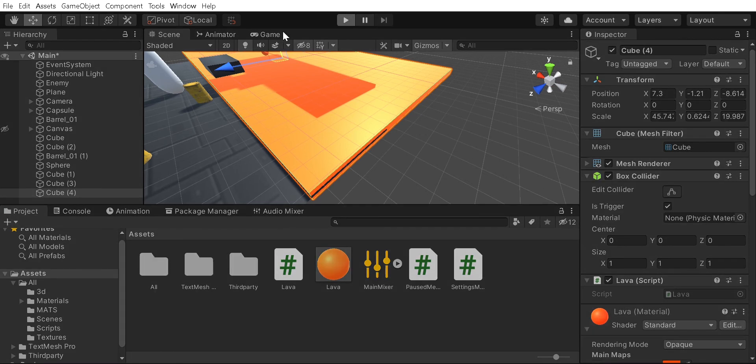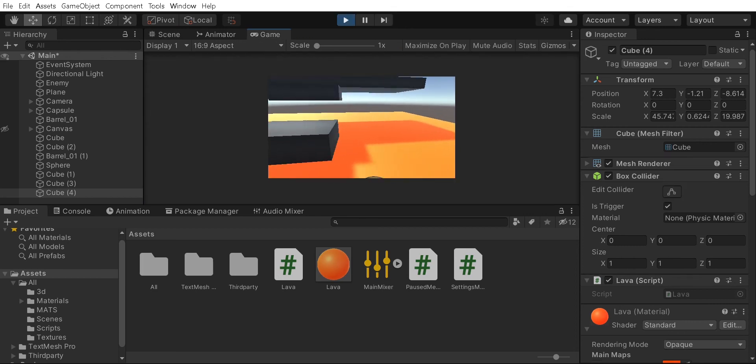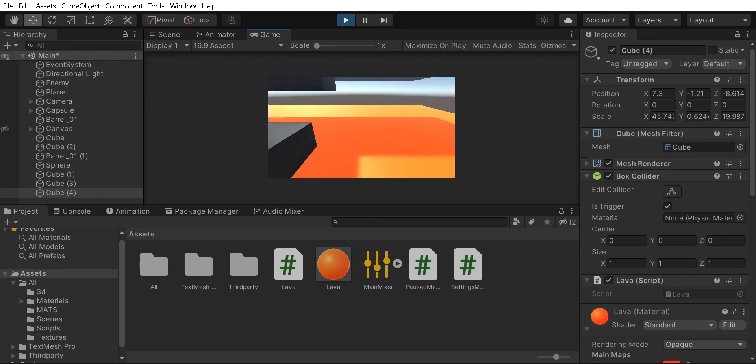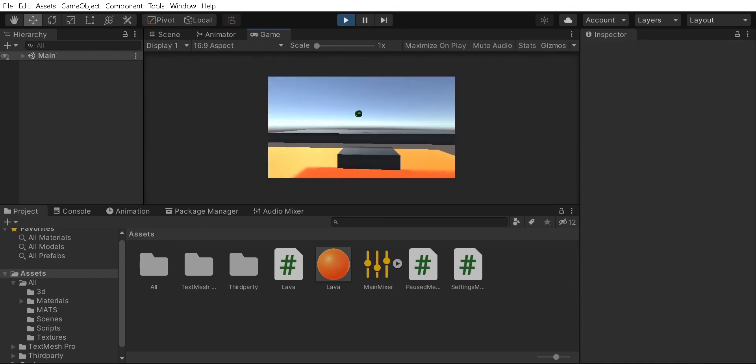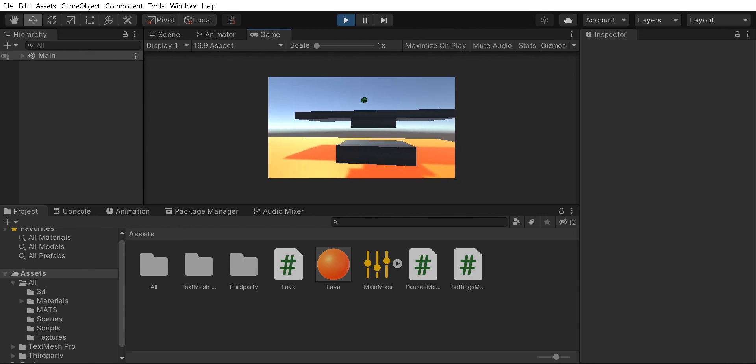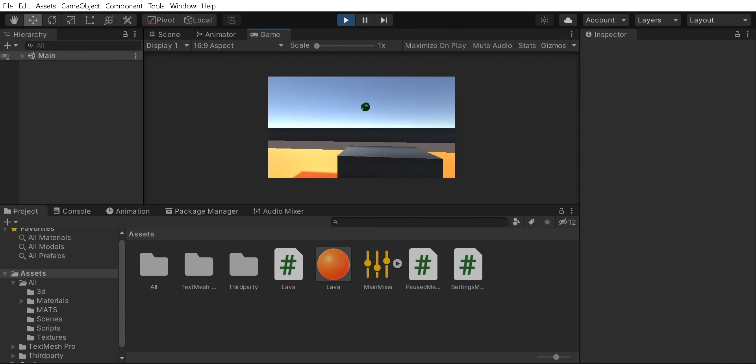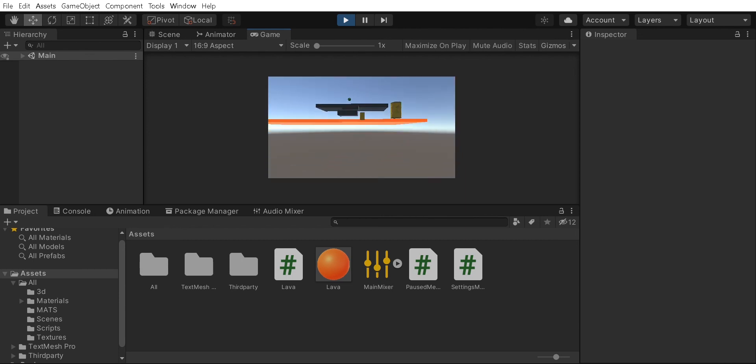Then if we play, it should restart us if we run into lava. There you go. So if any of you have errors or if you know another way to do this, please comment down below.